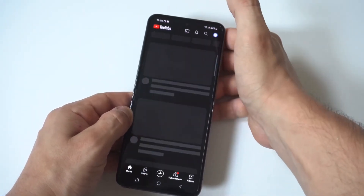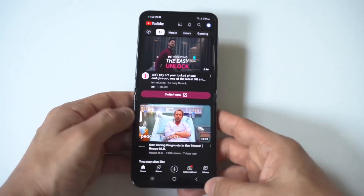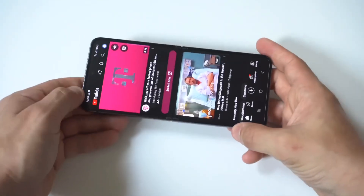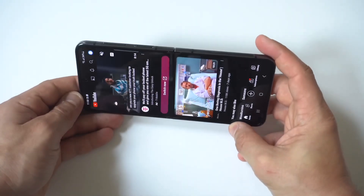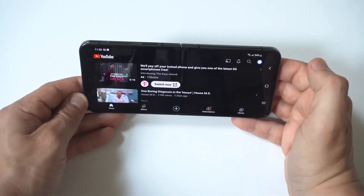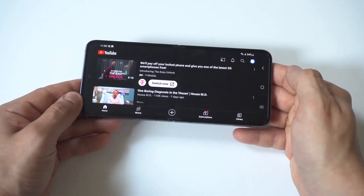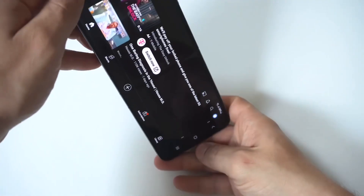I'm going to show you an example of what happens — I'm just going to pull up YouTube, and when I go from portrait to landscape it does not rotate unless I press the little icon in the bottom right hand corner.